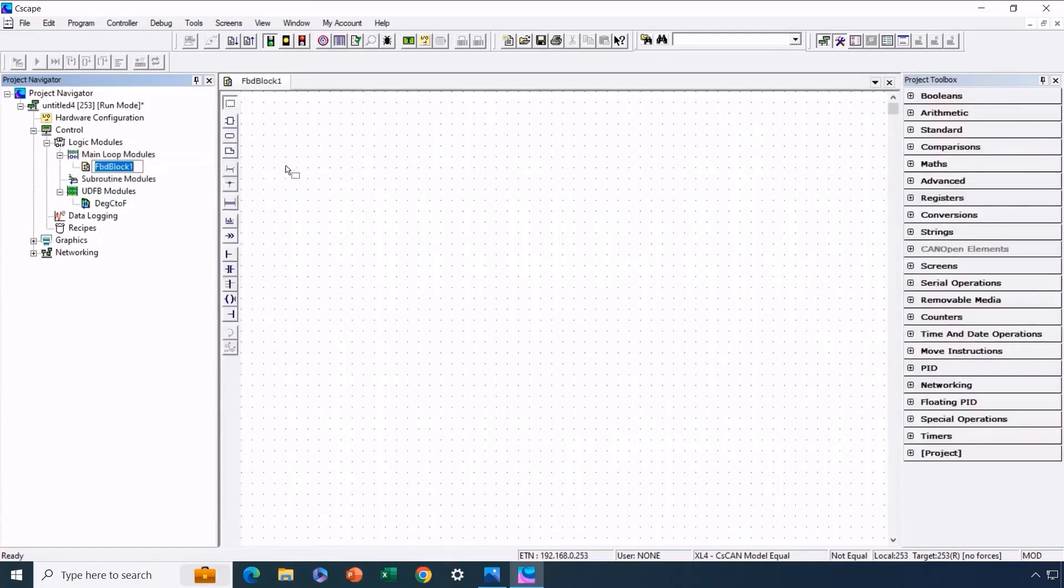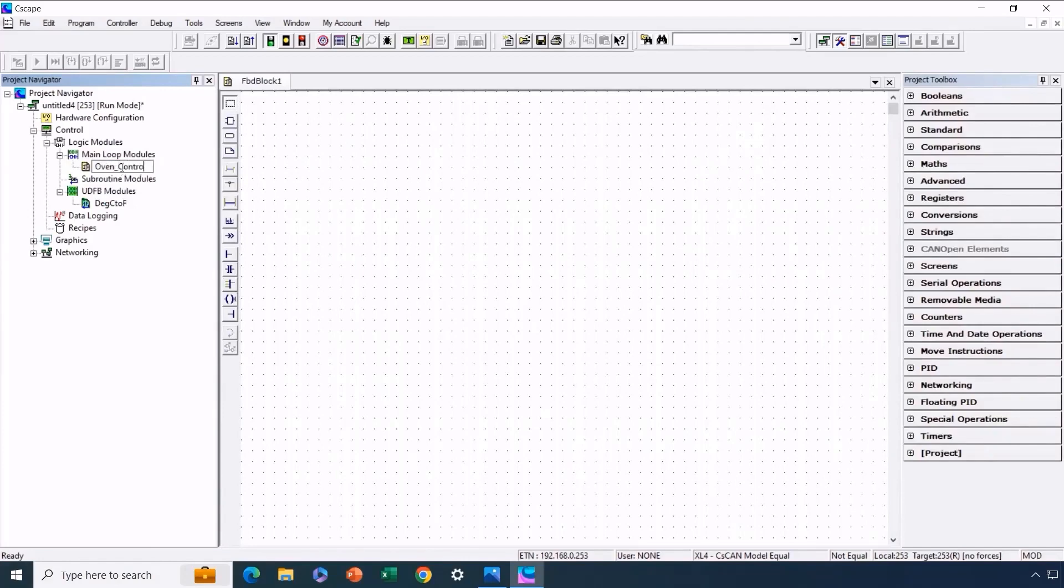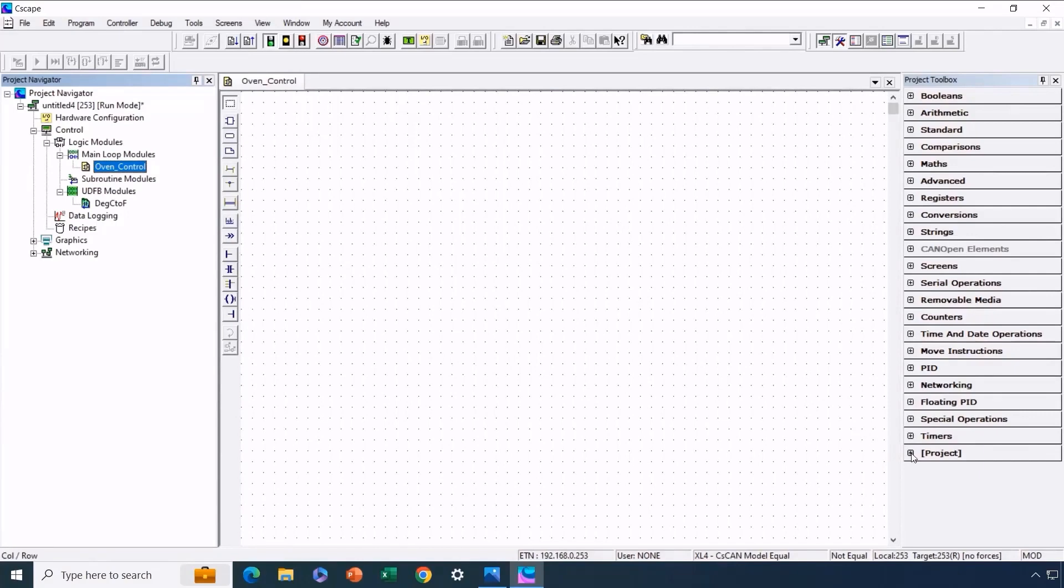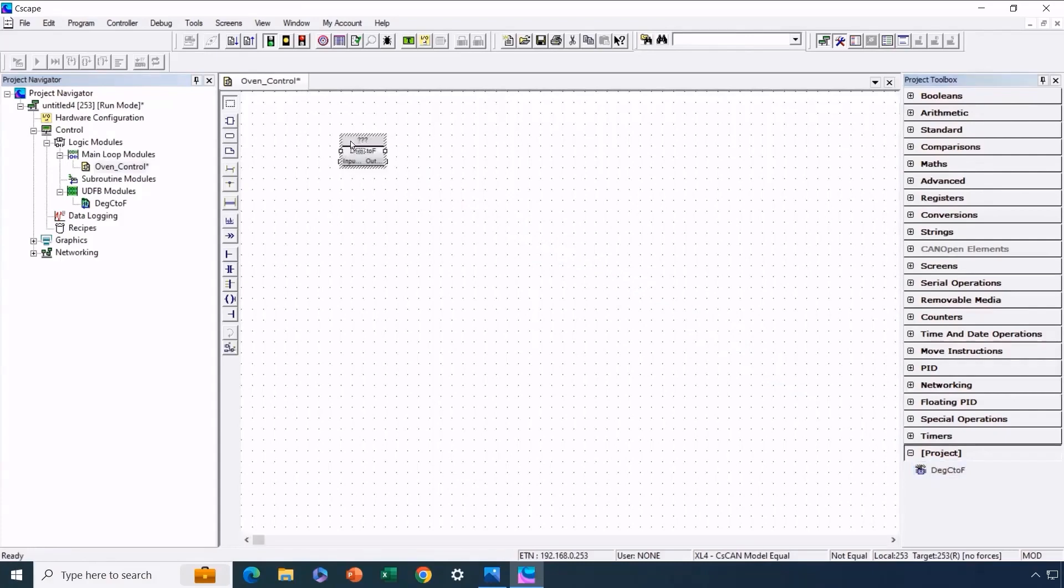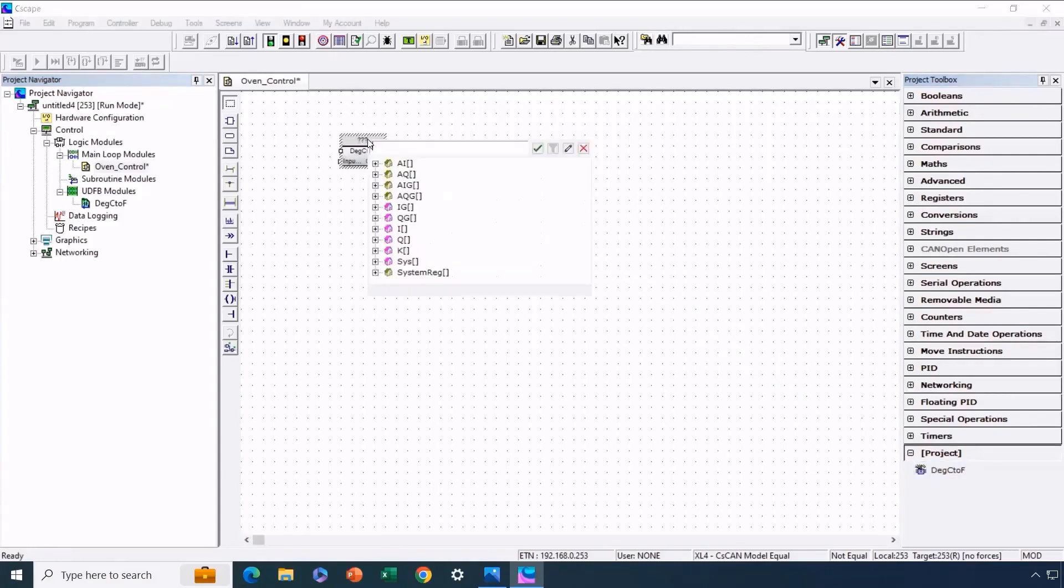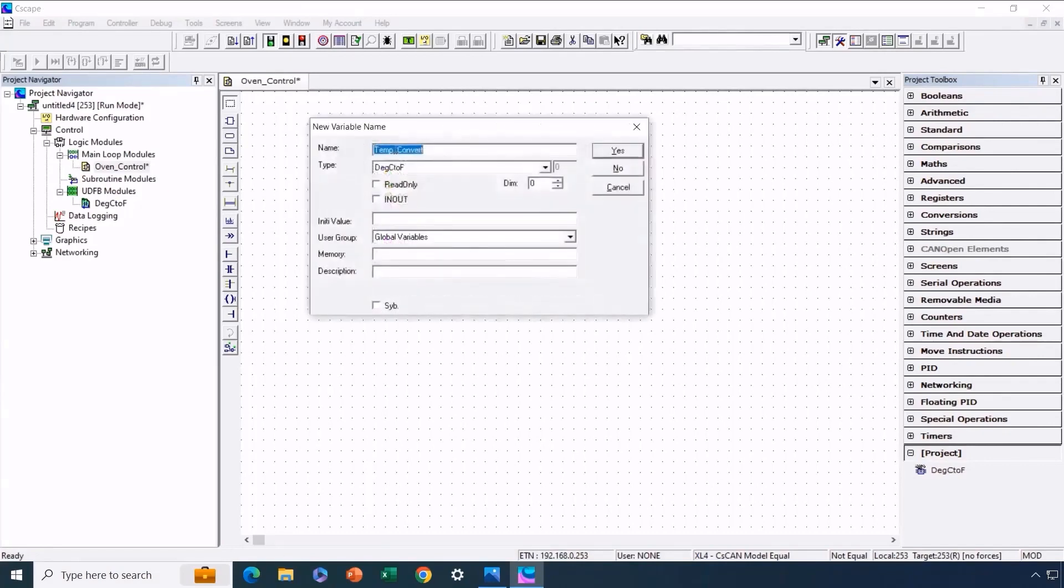Let's say this time we're going to utilize Function Block Diagram Language for this module. We'll give it the name OvenControl. Within this routine, we'll perform the conversion using the user-defined function block that we initially developed in ladder logic. We'll navigate back to the project area and locate degrees C to degrees F on our desktop. We'll give it a name, perhaps TempConvert.